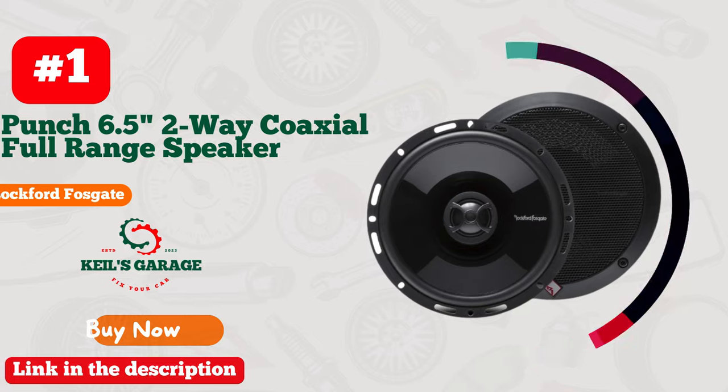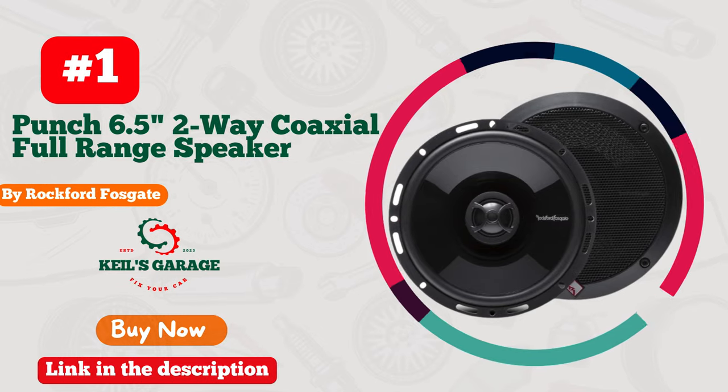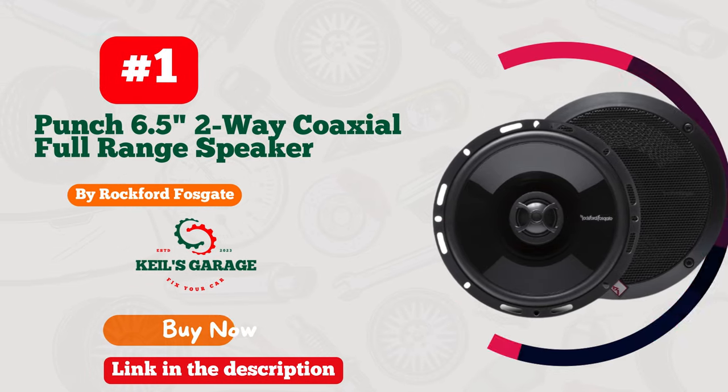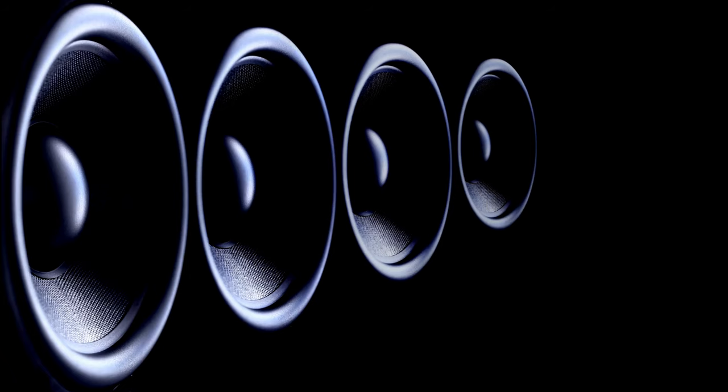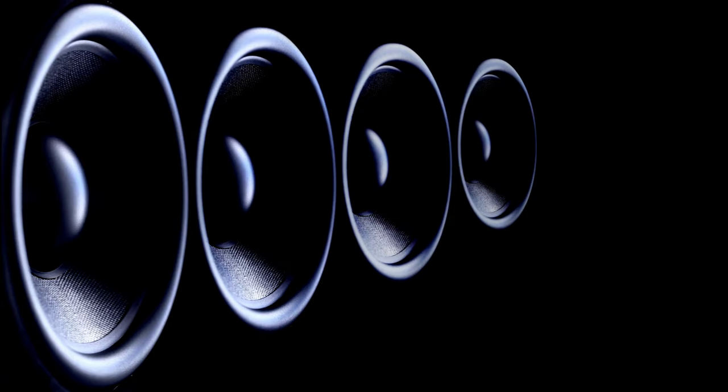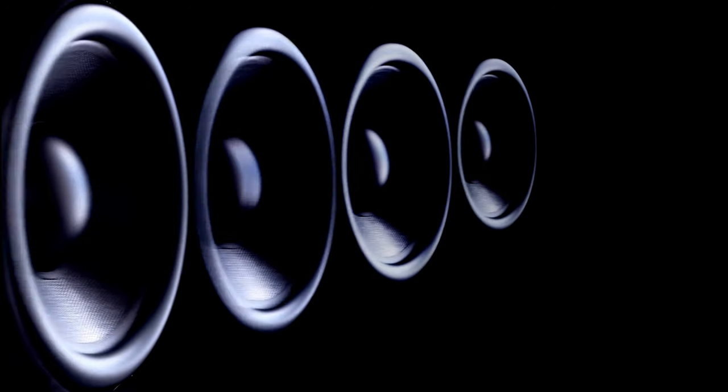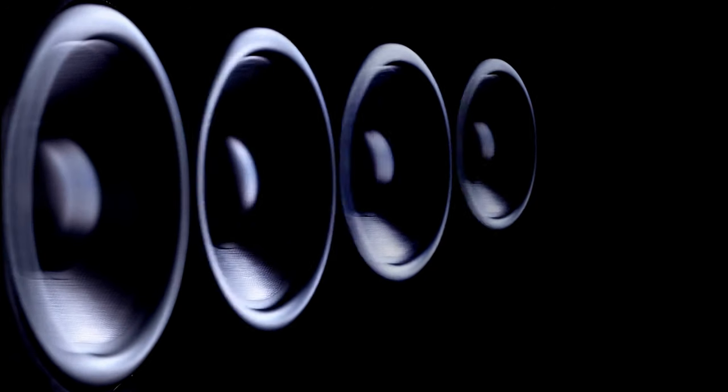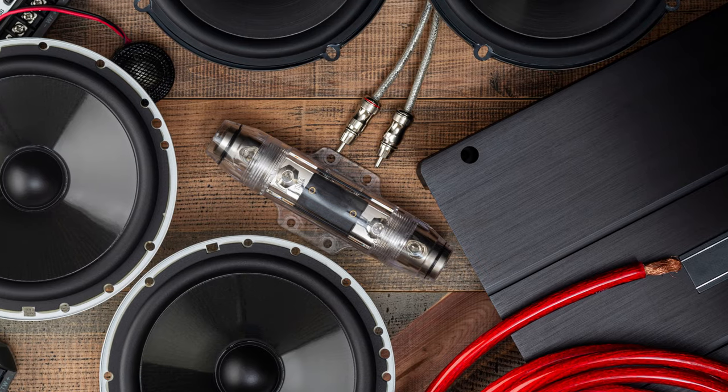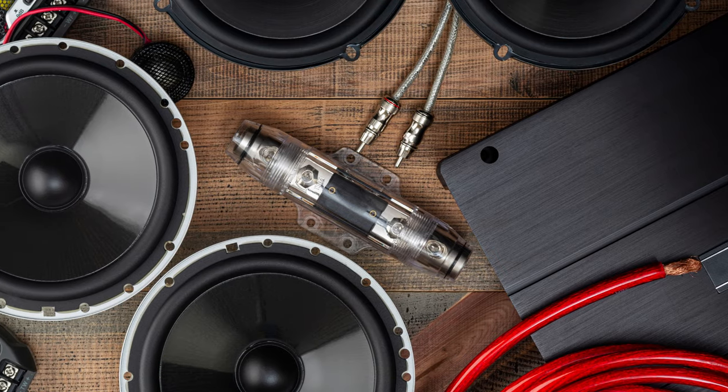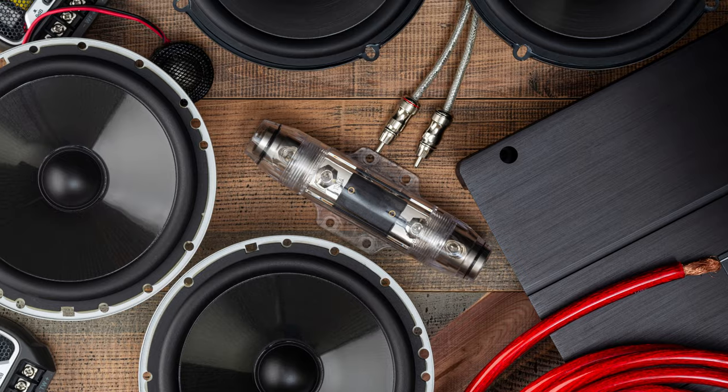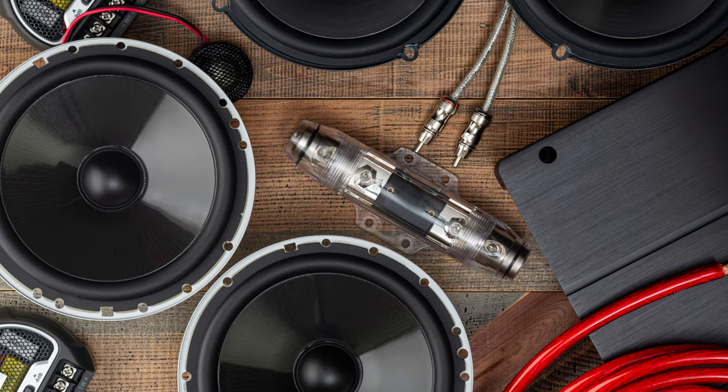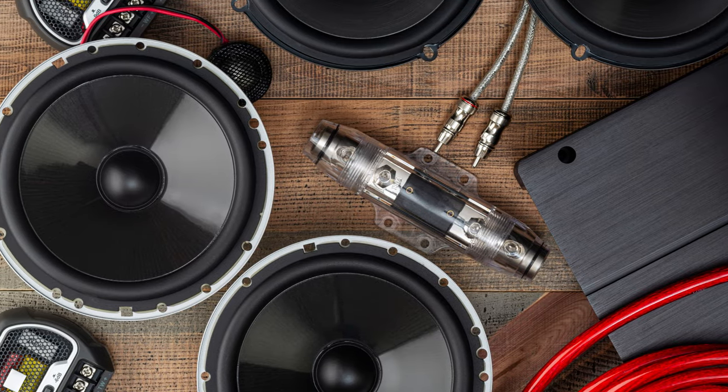Number 1. Rock your ride with the mind-blowing sound of Rockford Fosgate P1650 Punch 6.5 2-way coaxial full-range speakers. These black beauties deliver a power-packed punch that'll leave you breathless. With crystal-clear highs and thundering lows, your car will transform into a concert hall on wheels.